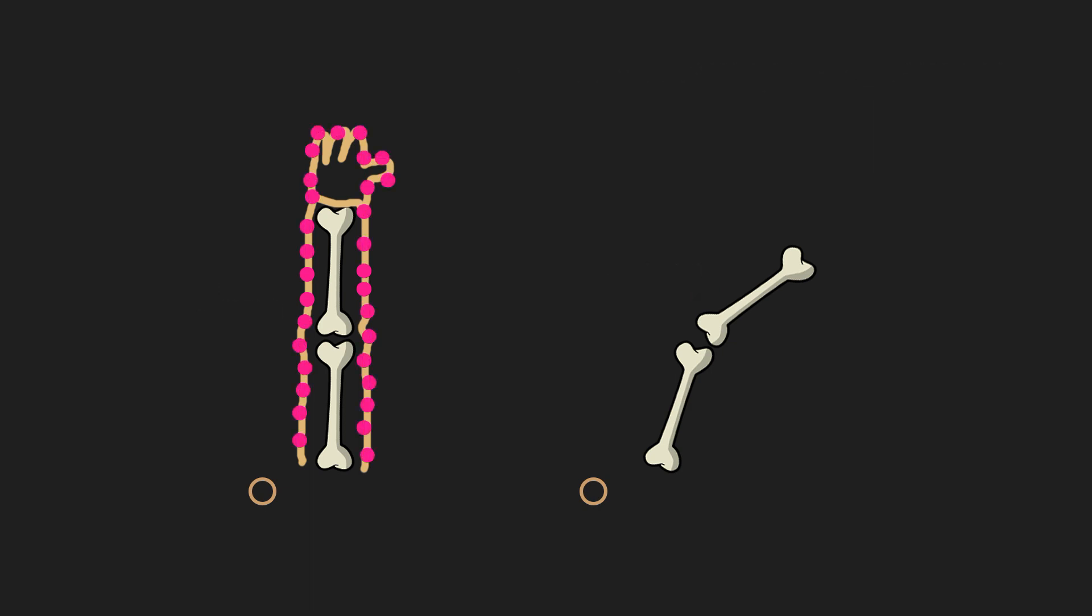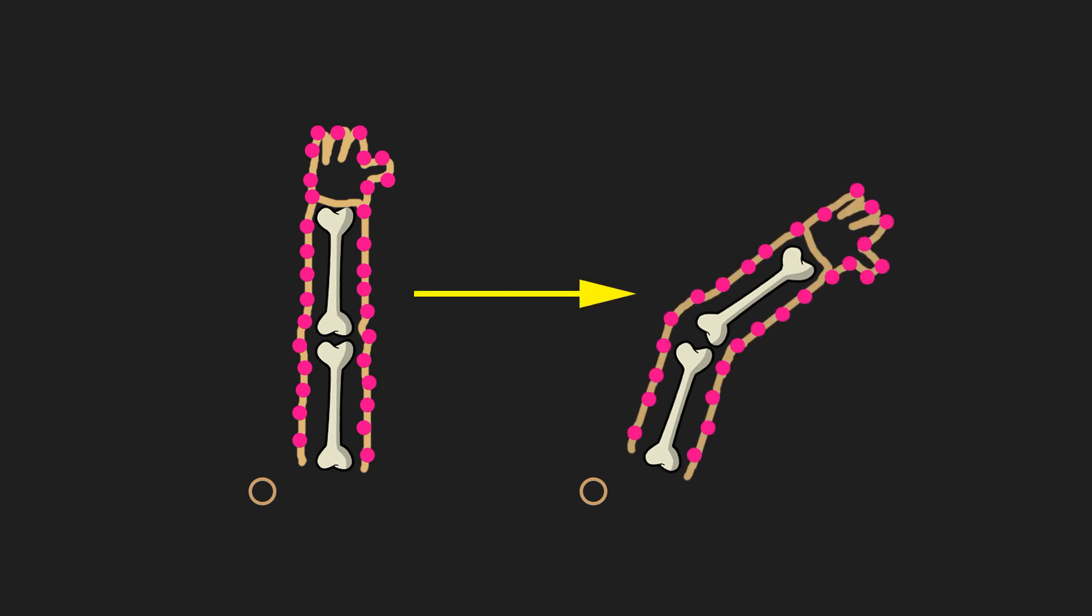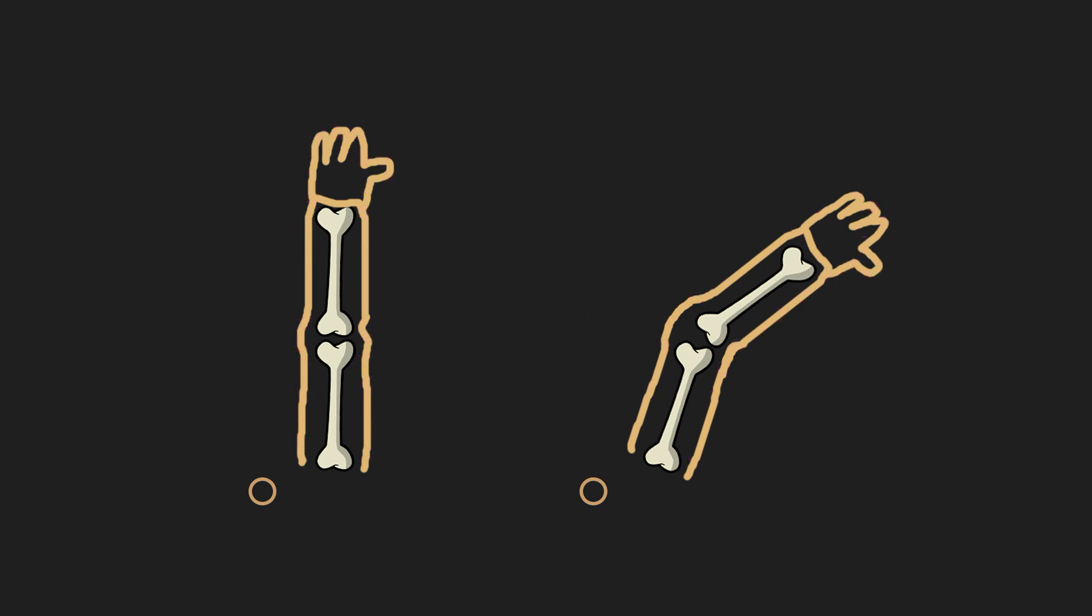After repeating all of the steps for all vertices of our mesh, we will transform all vertices to their desired animated positions. The whole process of transforming vertices is called skinning.